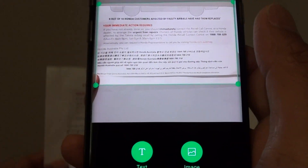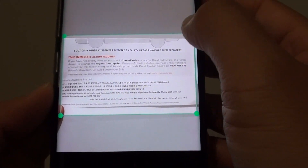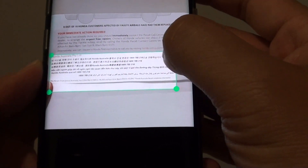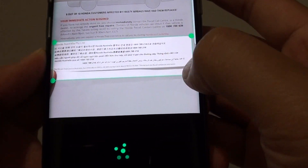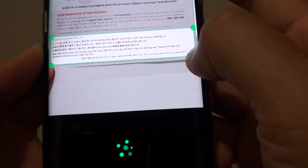Tap on the screen and here we'll have the opportunity to adjust the selection. I'm going to select all of this Chinese text here.